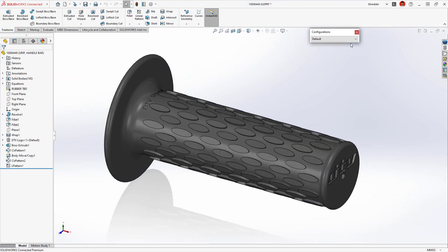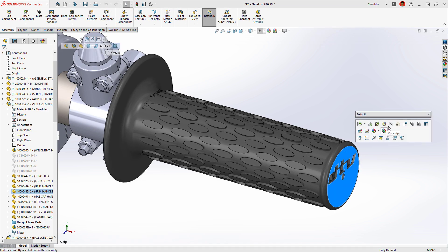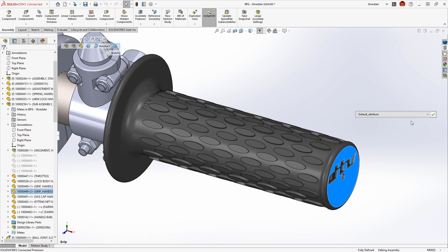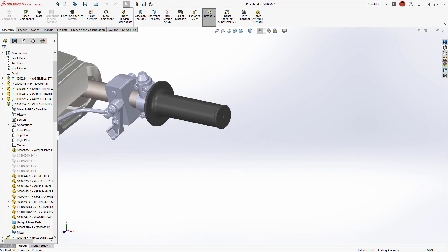Also, replacing the complex version of this component in the assembly no longer requires selecting a new part file and reattaching mates. Simply select the configuration from the drop-down menu.